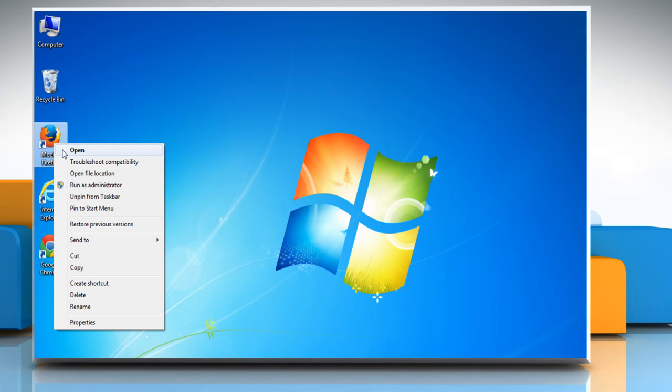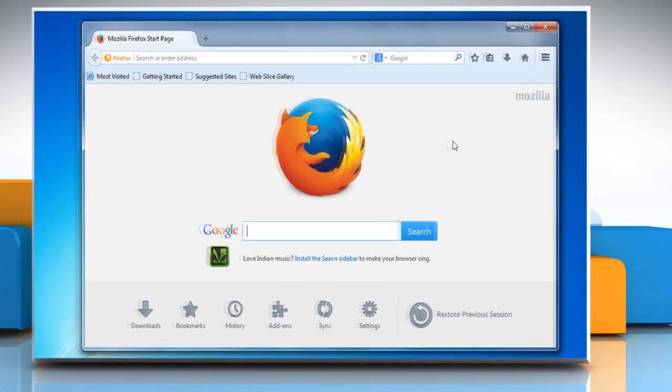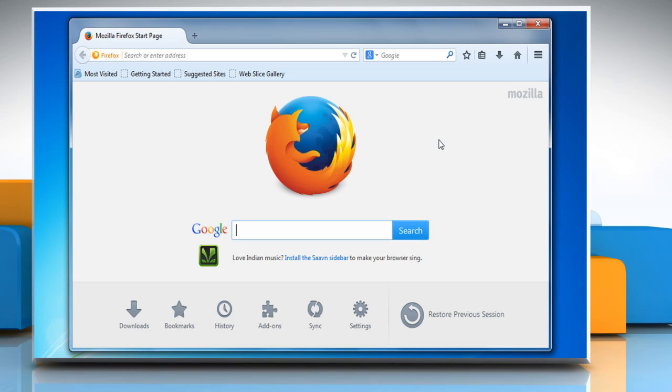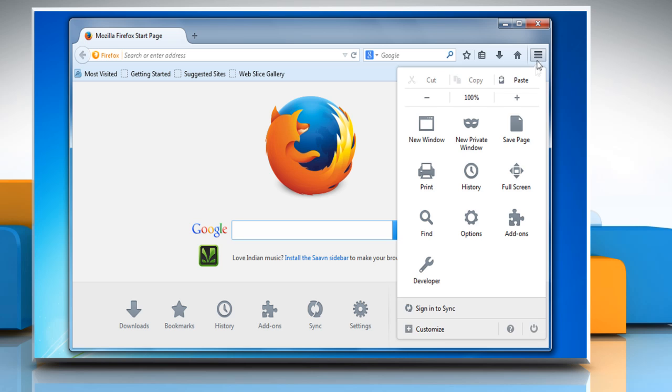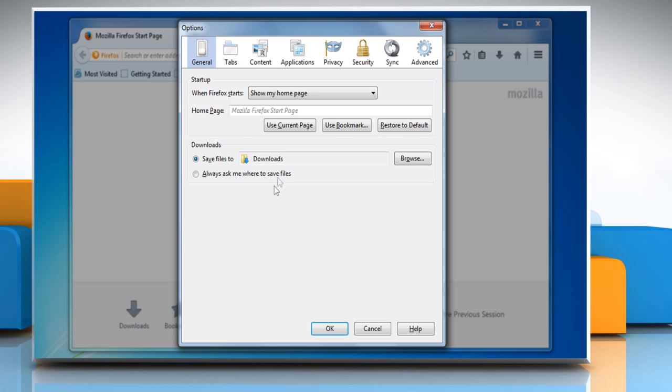Open any web browser. For demo purposes, here we are showing the resolution steps on Mozilla Firefox browser. Click on the Mozilla menu and then click on Options.